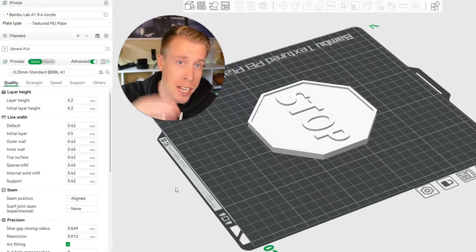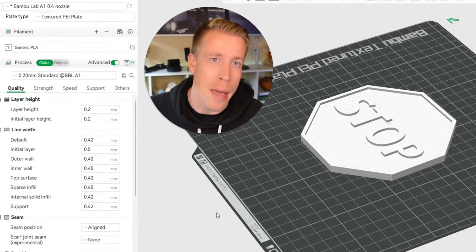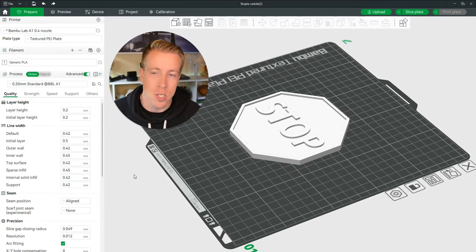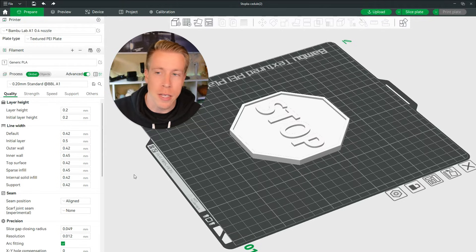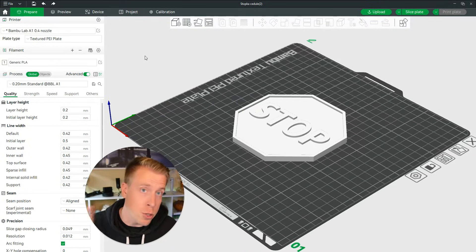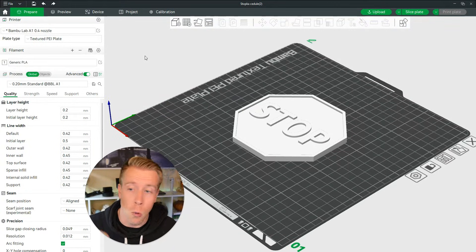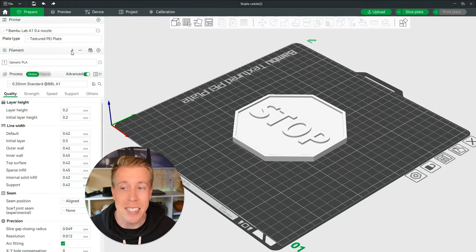Today I'm going to show you how to change filament at layer in Bamboo Studio. Step number one is to bring your file into Bamboo Studio. Step number two is to figure out which filament colors you need and to add them over here in the filament section in Bamboo Studio.